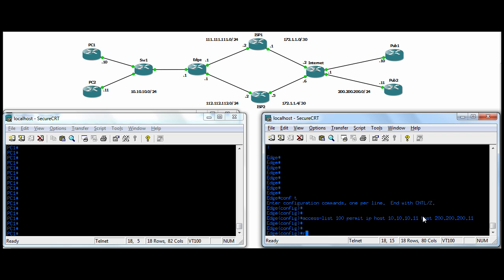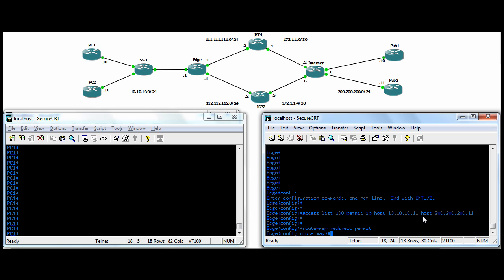Now we're going to create our route map, route-map. You can call it anything you like. We'll call it redirect, and then permit, enter. You can have sequence numbers here. So you can apply one route map statement per interface, for example, then you can have multiple sequence numbers. So in each sequence number would have its own set of match and set clauses, statements.